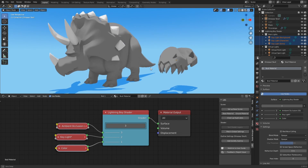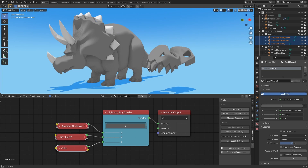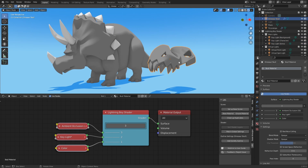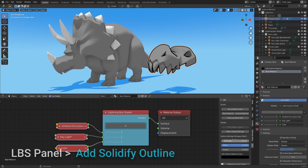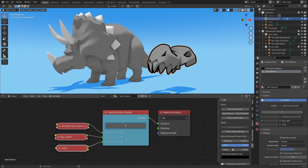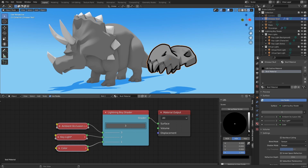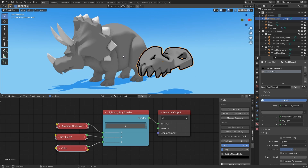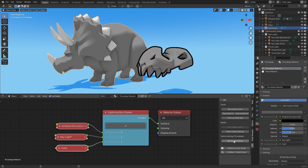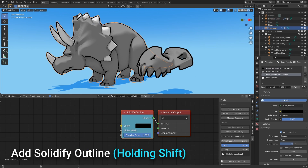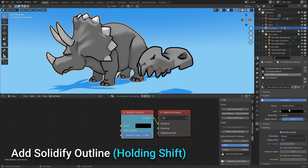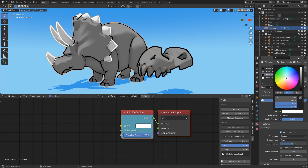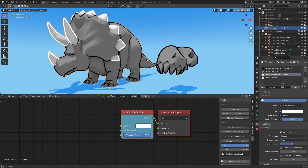Many of you encountered issues with the way we handled Solidify Outlines in the previous version, so we fixed that. Now you can select any object and click Add Solidify Outline. A modifier will be created automatically, a new outline material will be created, and you'll be able to adjust the settings right from the panel if you wish. Alternatively, holding Shift while clicking the button will add a different outline per material on your object, letting you adjust the color for each one separately.